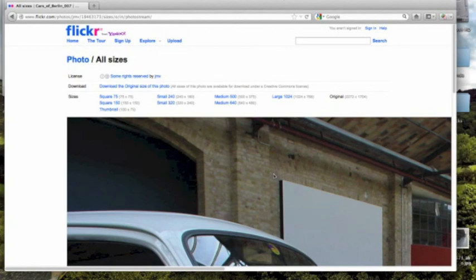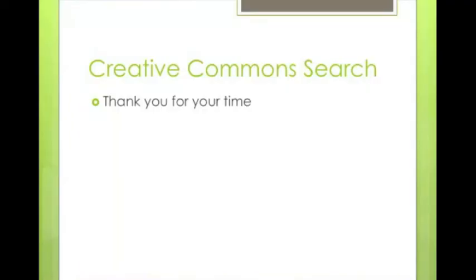That's how you find images in Creative Commons. That is the basics of how to do a search in Creative Commons. Thank you for your time.